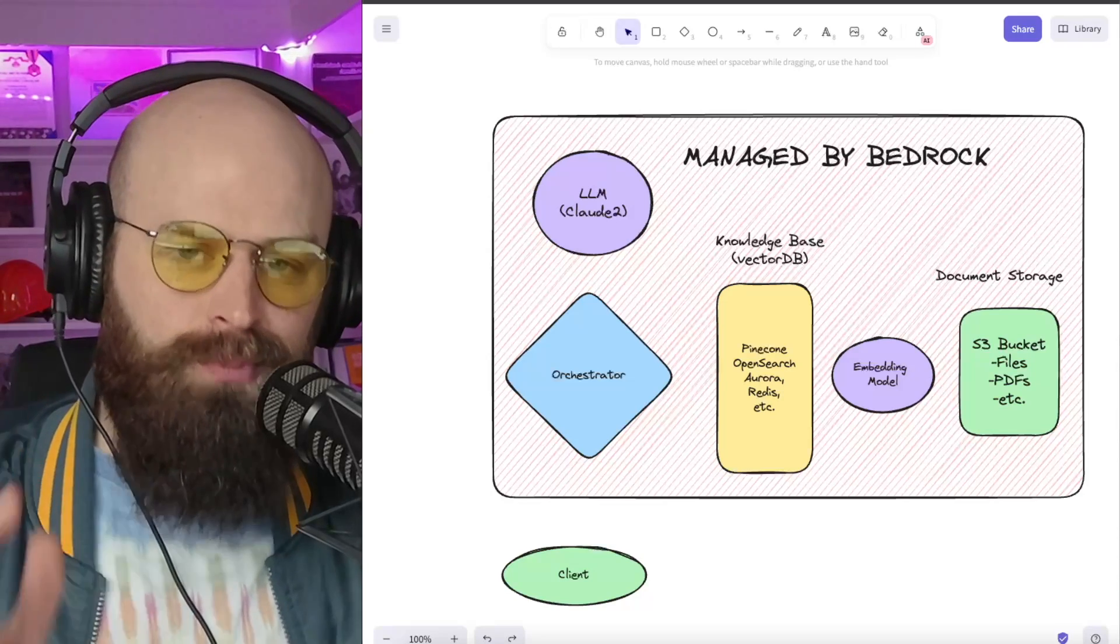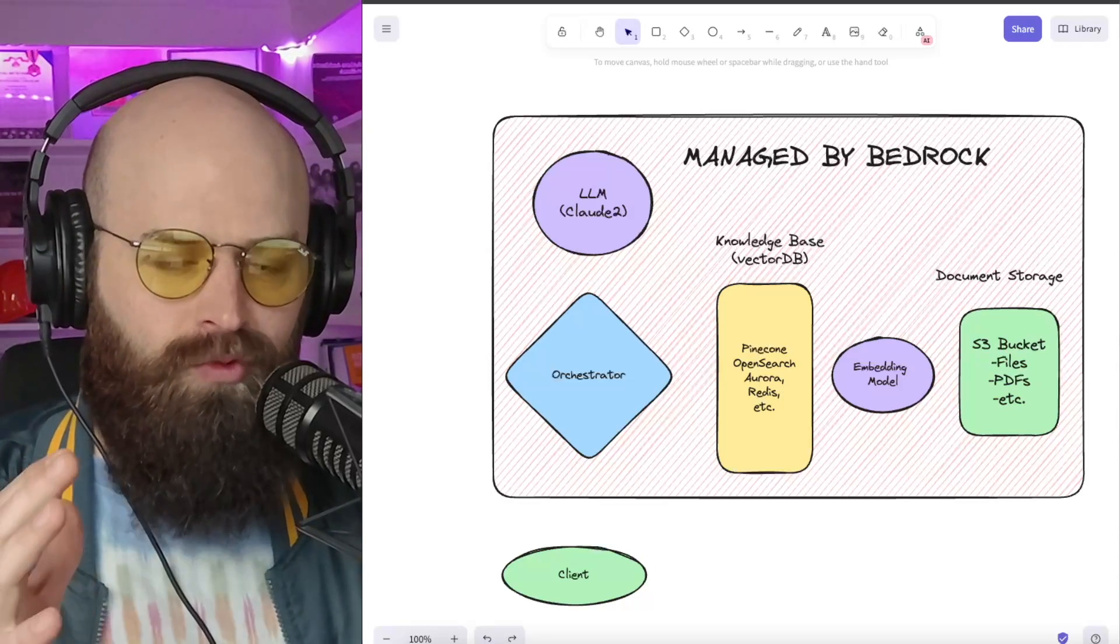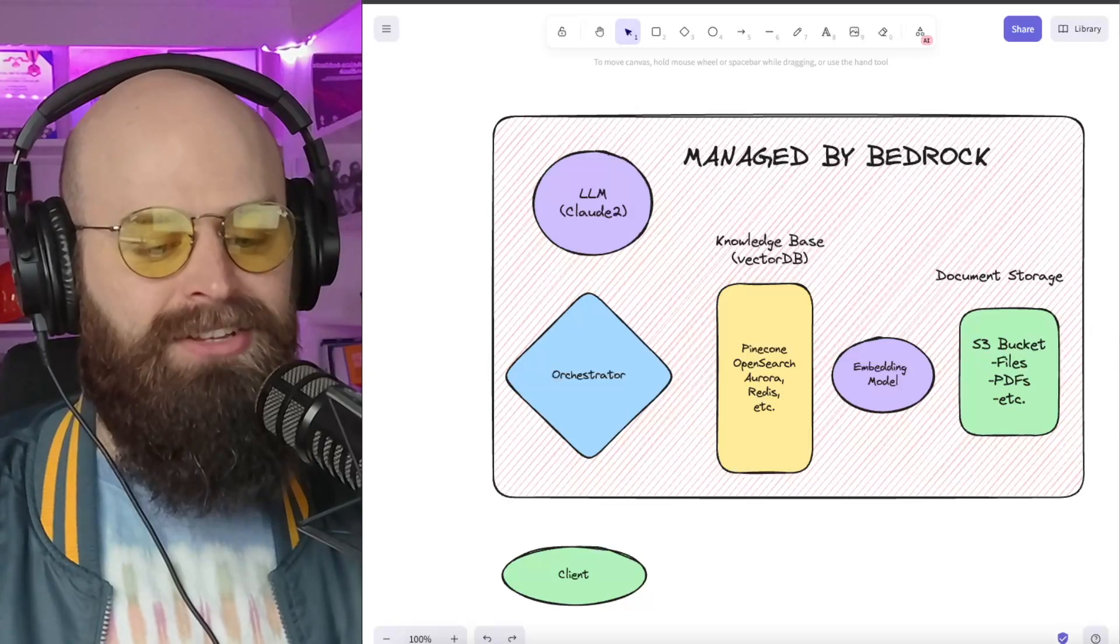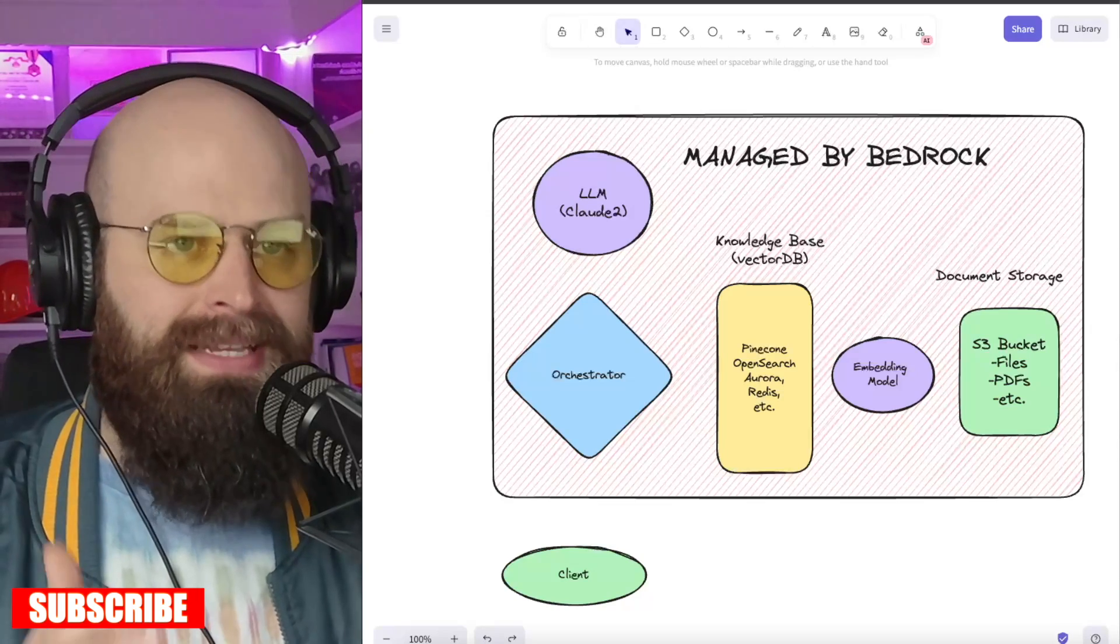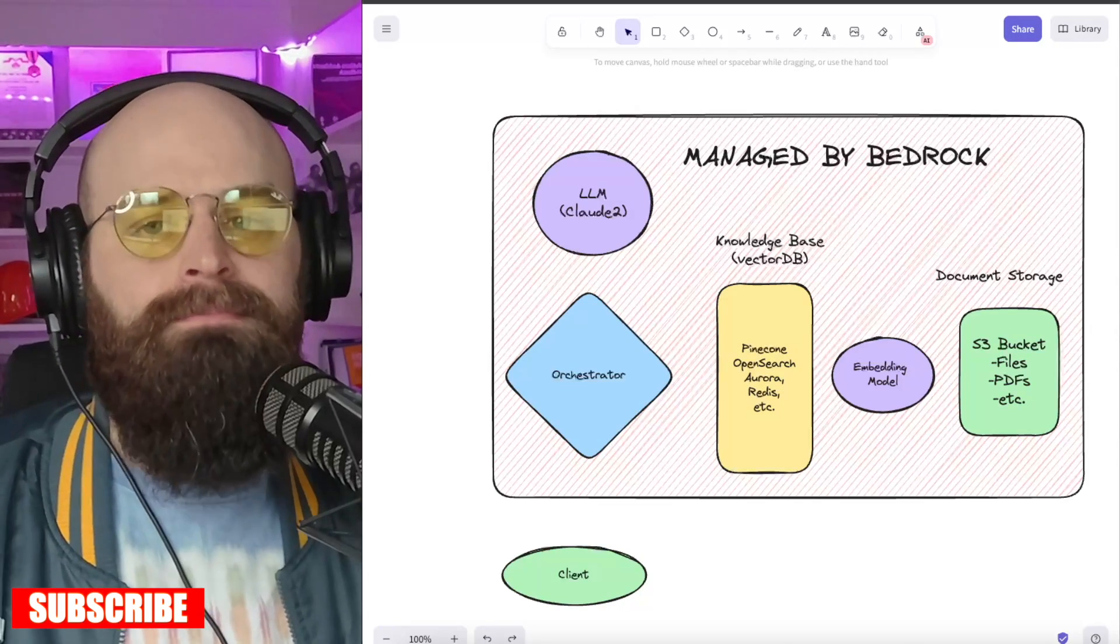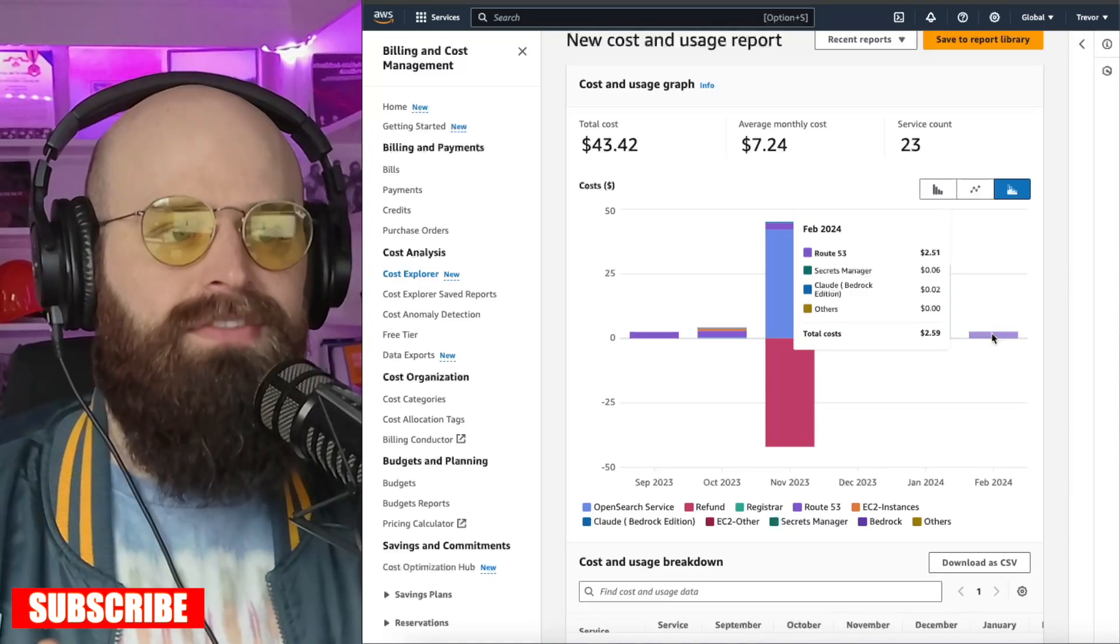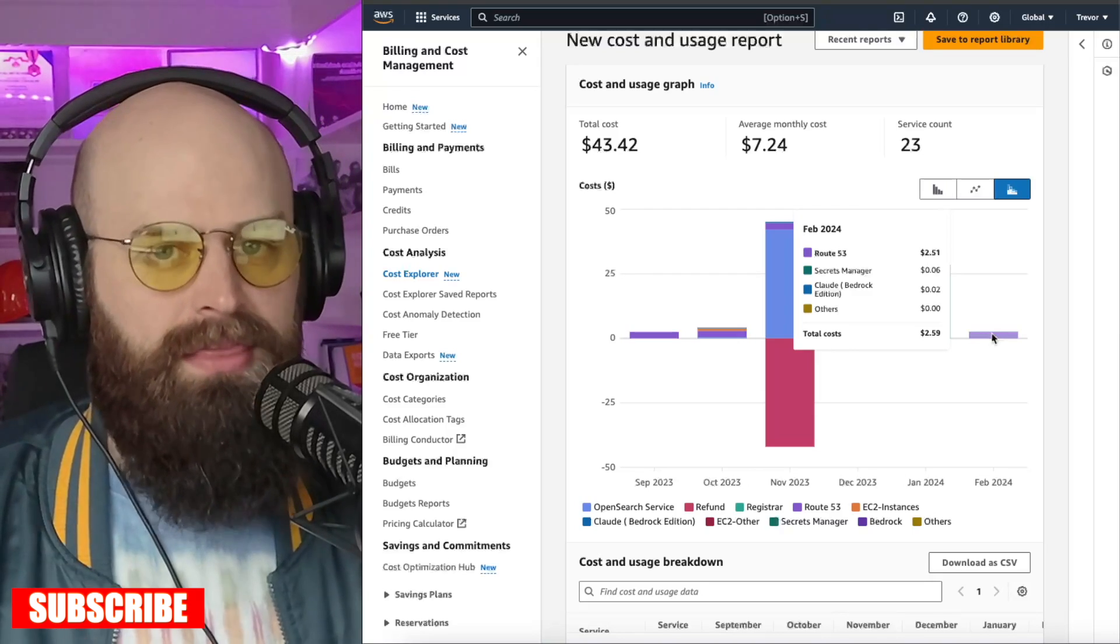Hey everyone, I want to show you a super simple RAG deployment managed fully by AWS Bedrock. I have this running in my dev environment for pennies a month.